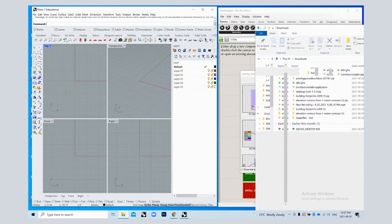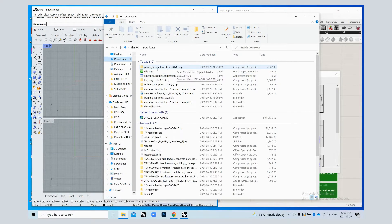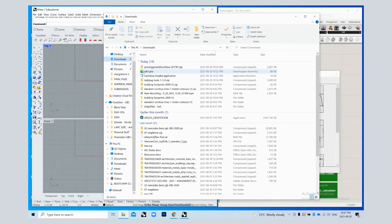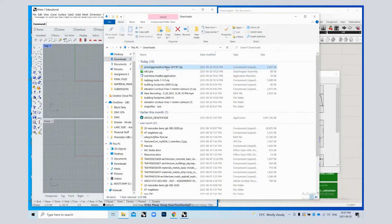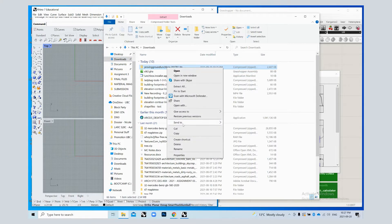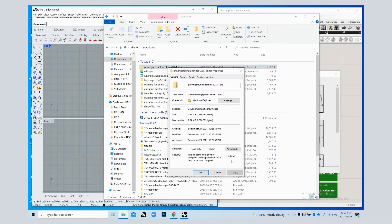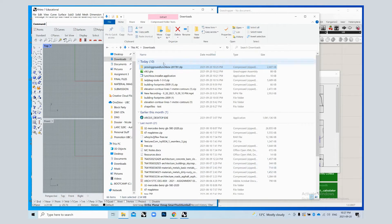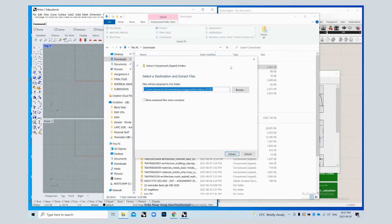Once you have them downloaded, it will likely be in a zip folder, if not just a Grasshopper file on its own. But if it is in a zip folder, you're going to right click on the zip folder, go to properties and unblock it. We don't know why that's a thing. It's not a thing on Mac, but it's a thing on PC.